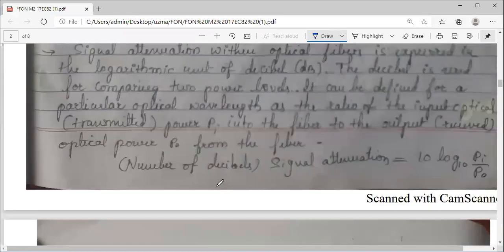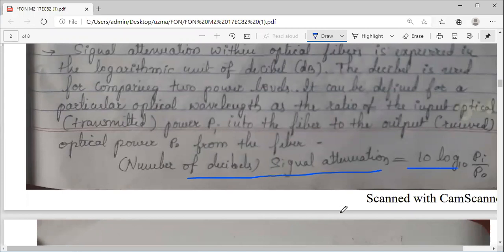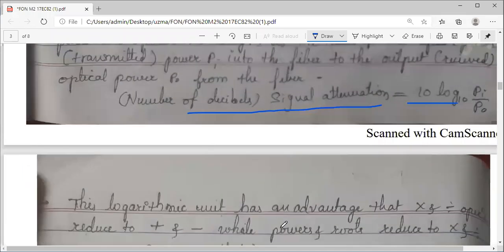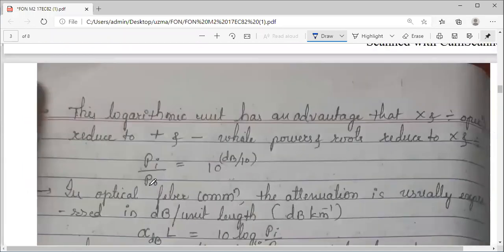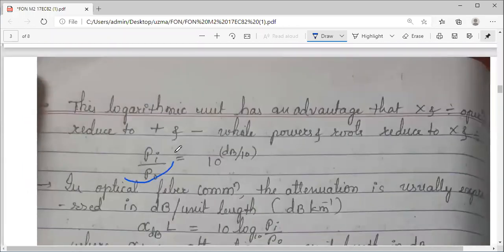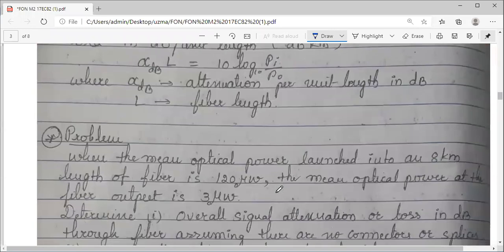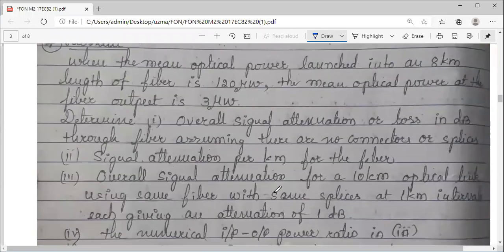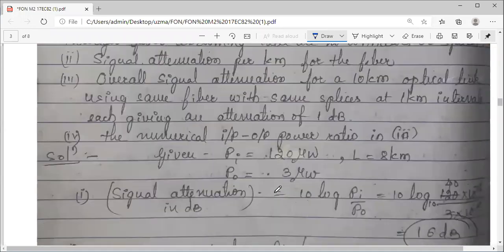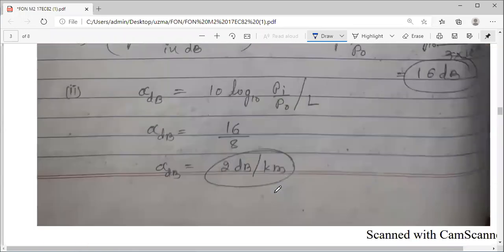Even for attenuation, how you calculate it and how you indicate attenuation in dB — we have seen that. The numerical value of the ratio of input by output, how to get that, we have seen. Based on this, we have even taken one numerical problem.